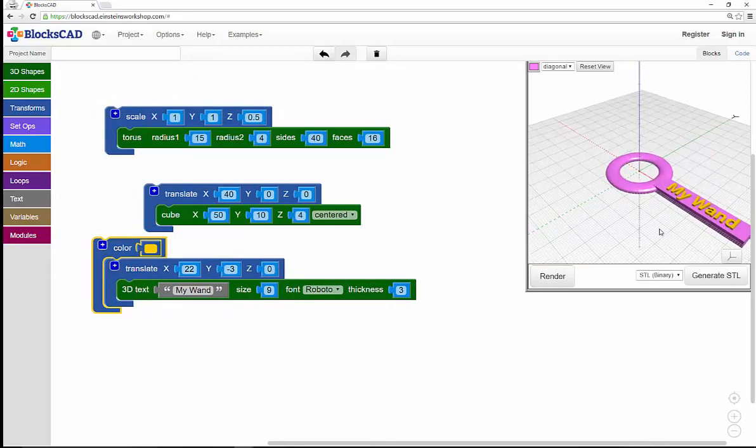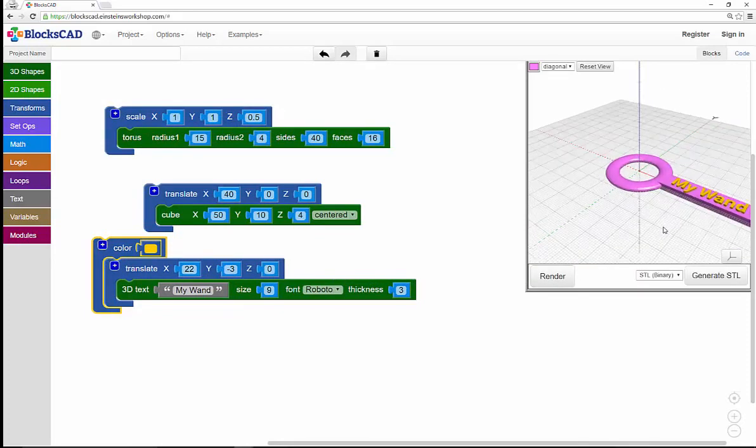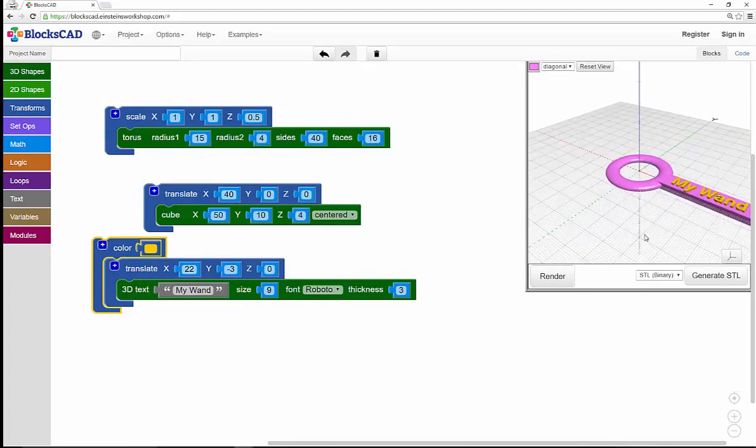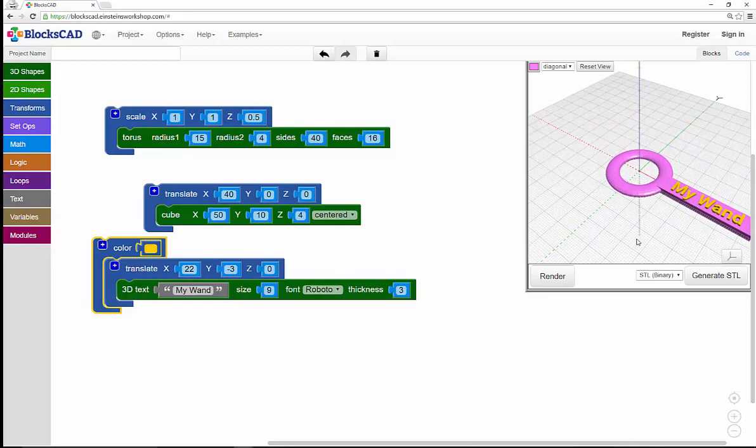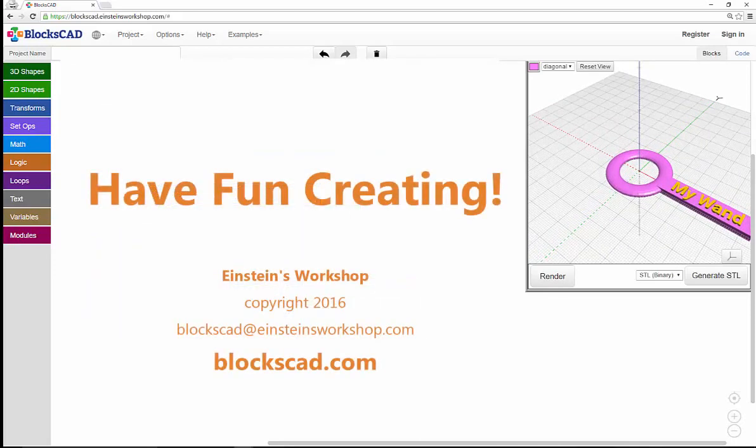There you have it. Thanks for exploring BloxCAD with us. Feel free to modify this design however you'd like, and have fun creating.